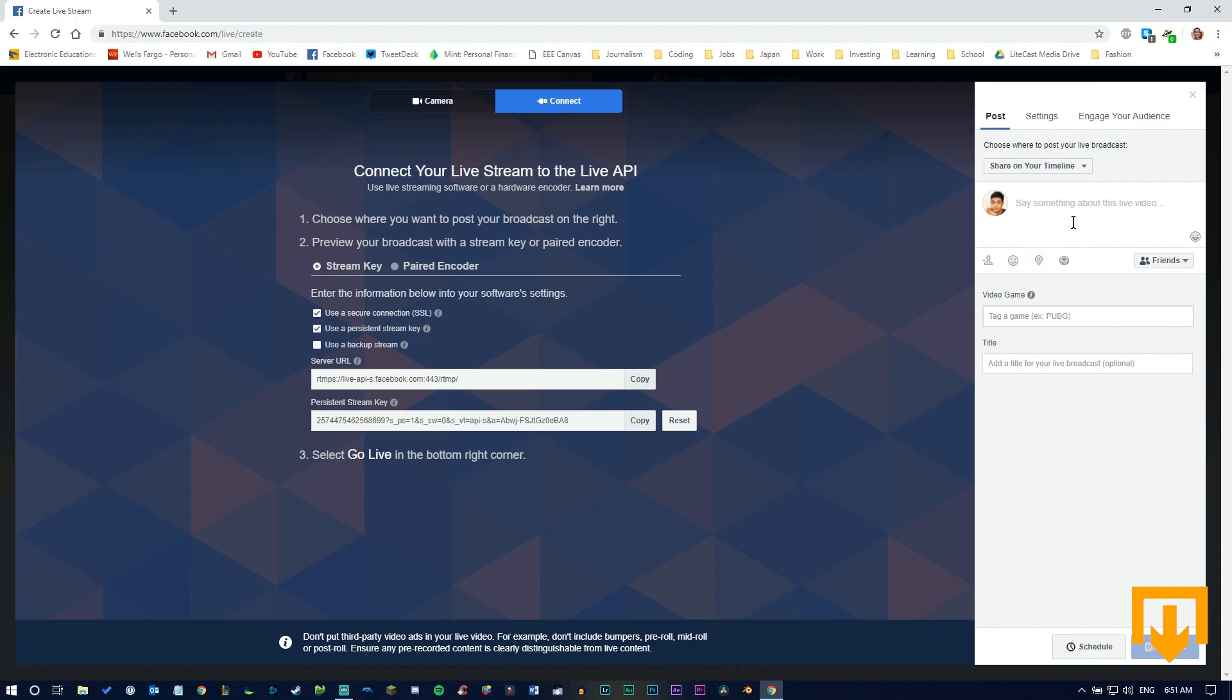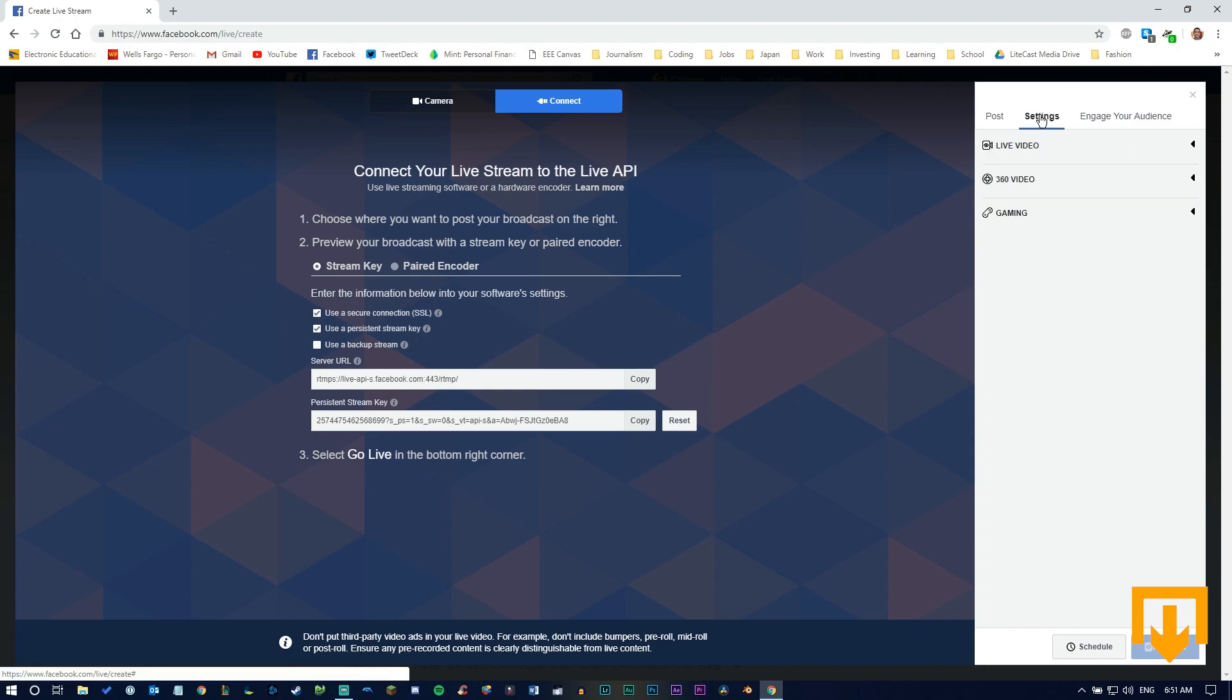You can add a description, tags for your content, a title, and adjust other settings here.